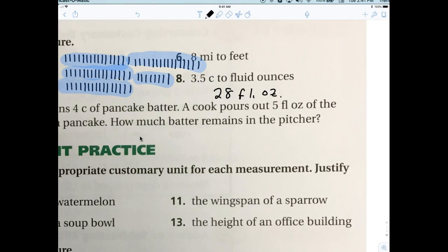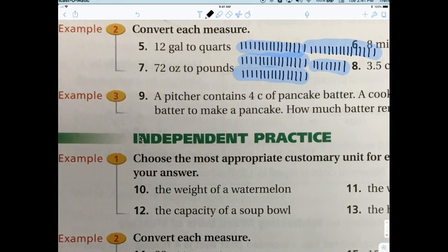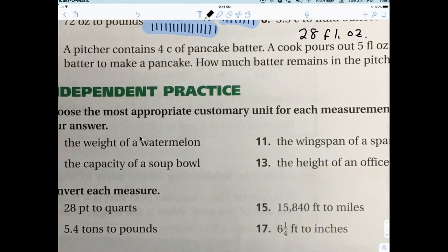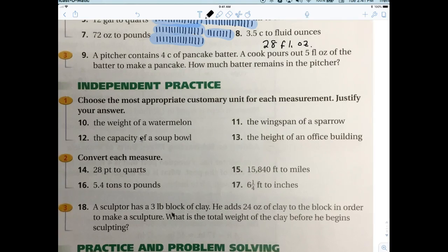Number seven is 4.5 pounds. Now let's look at number nine: a pitcher contains four cups of pancake batter. A cook pours out five fluid ounces. How much batter remains?